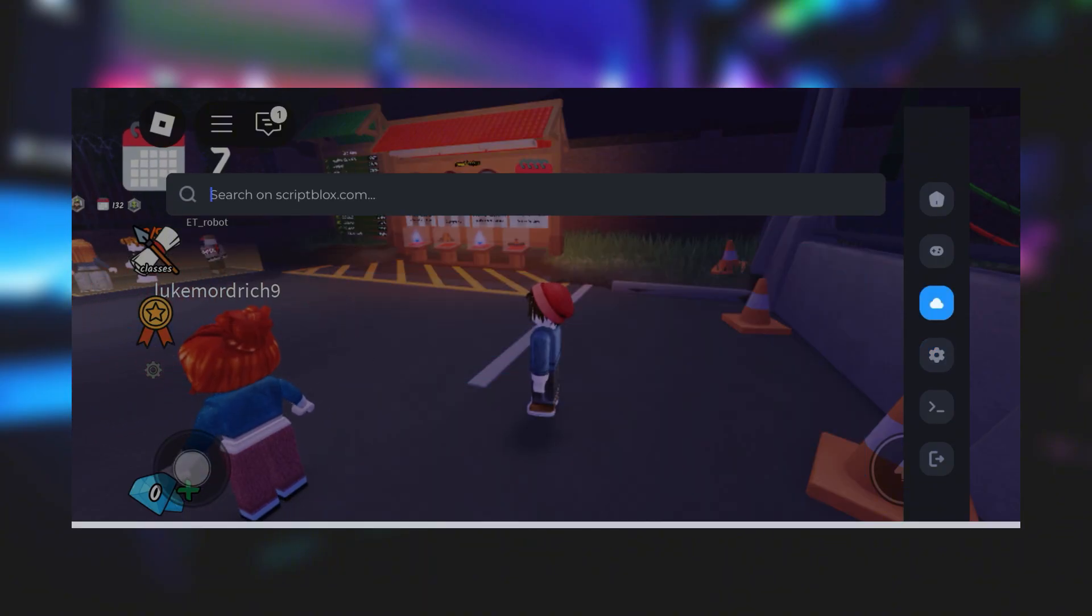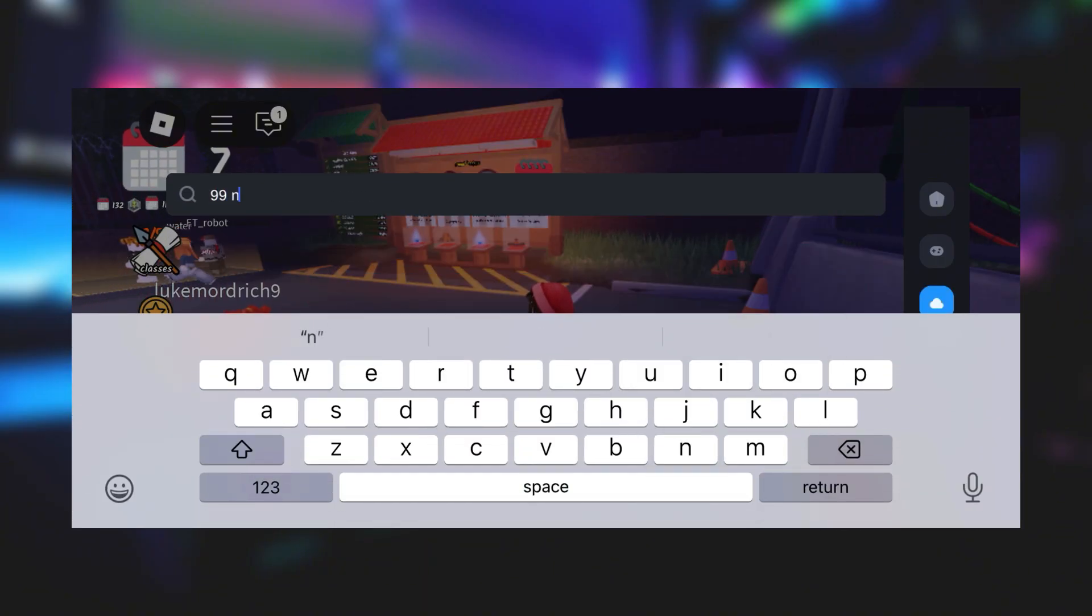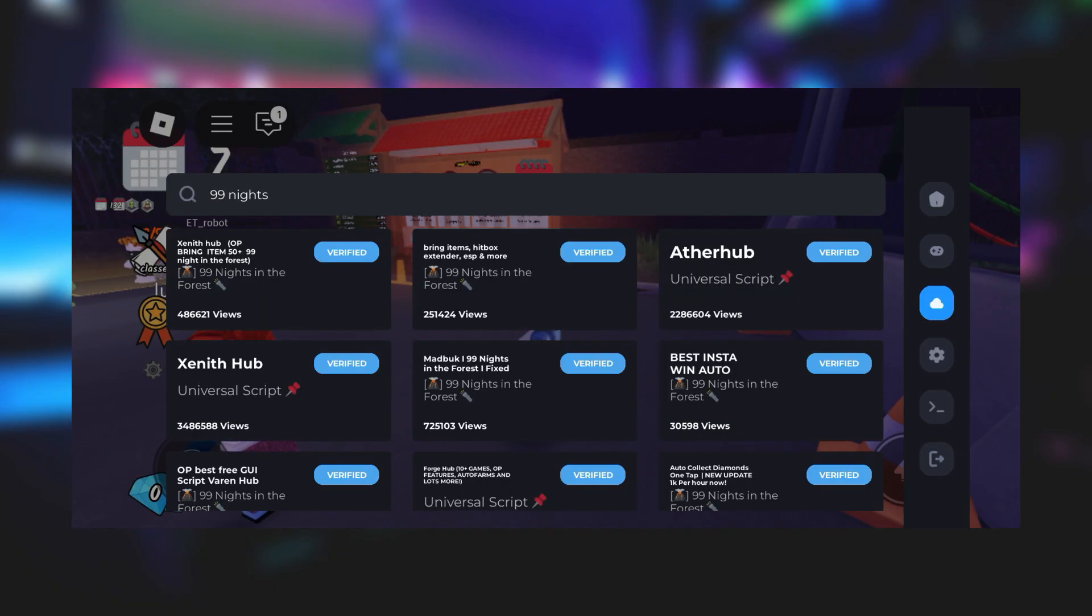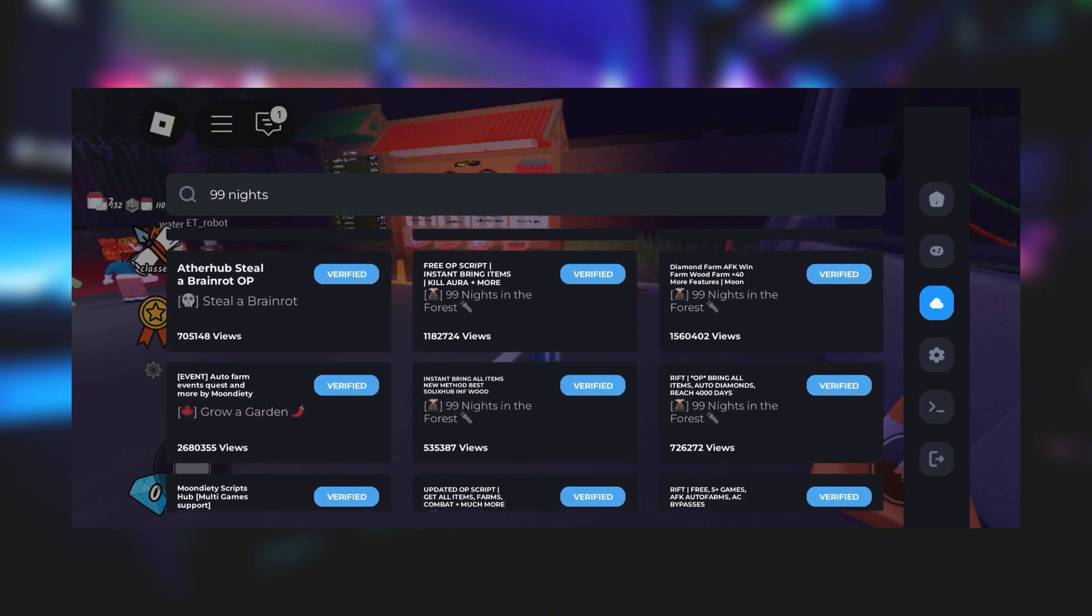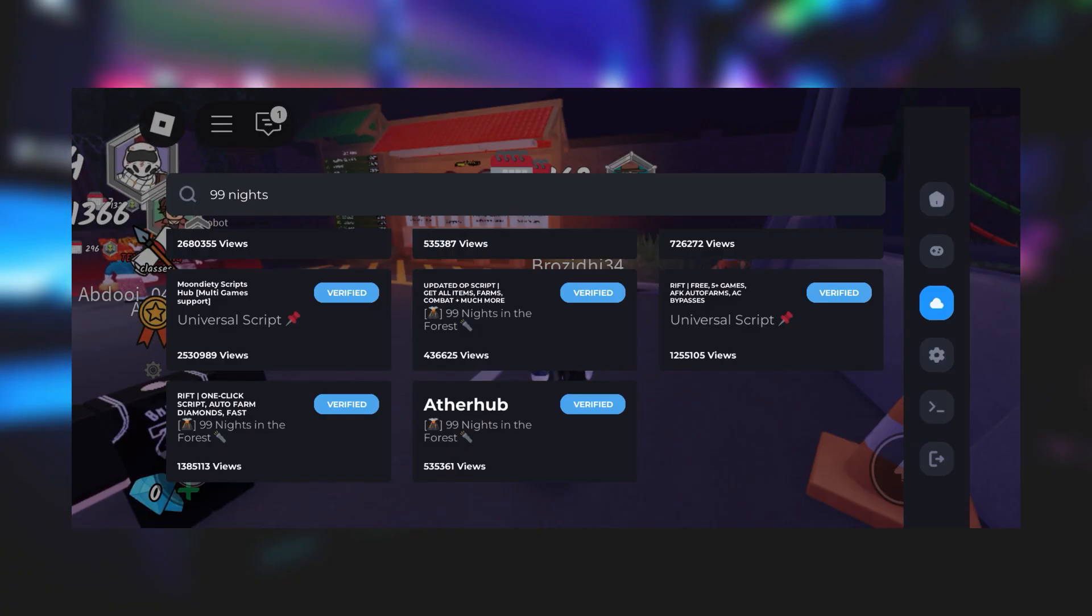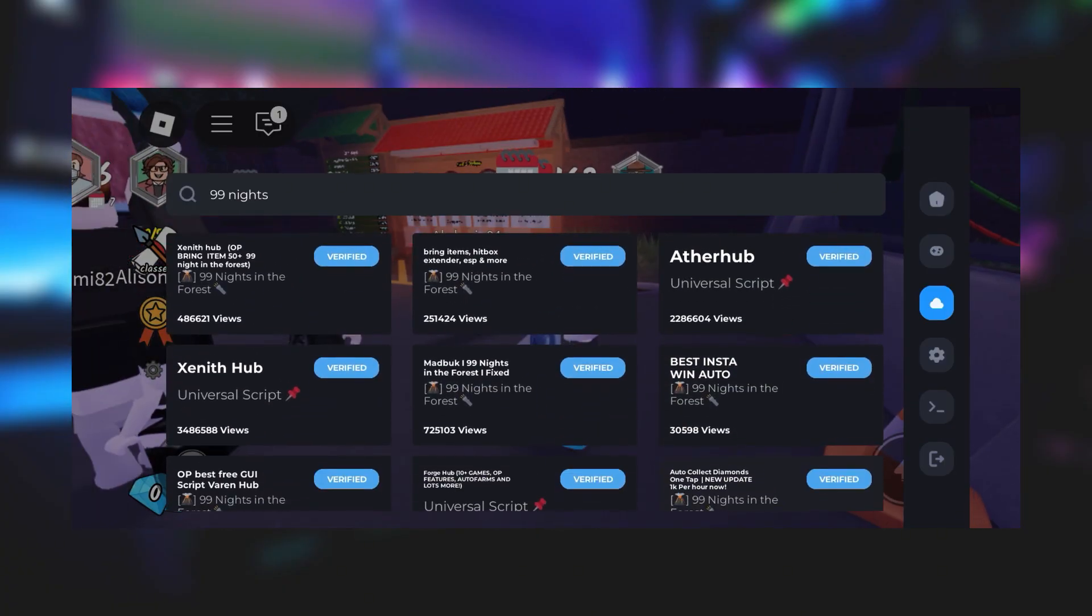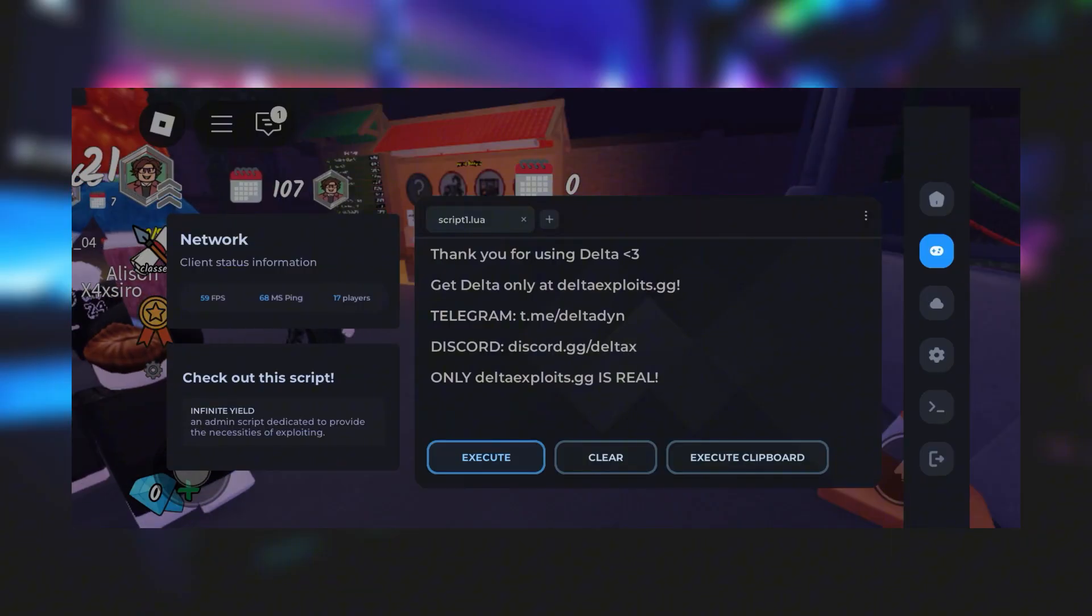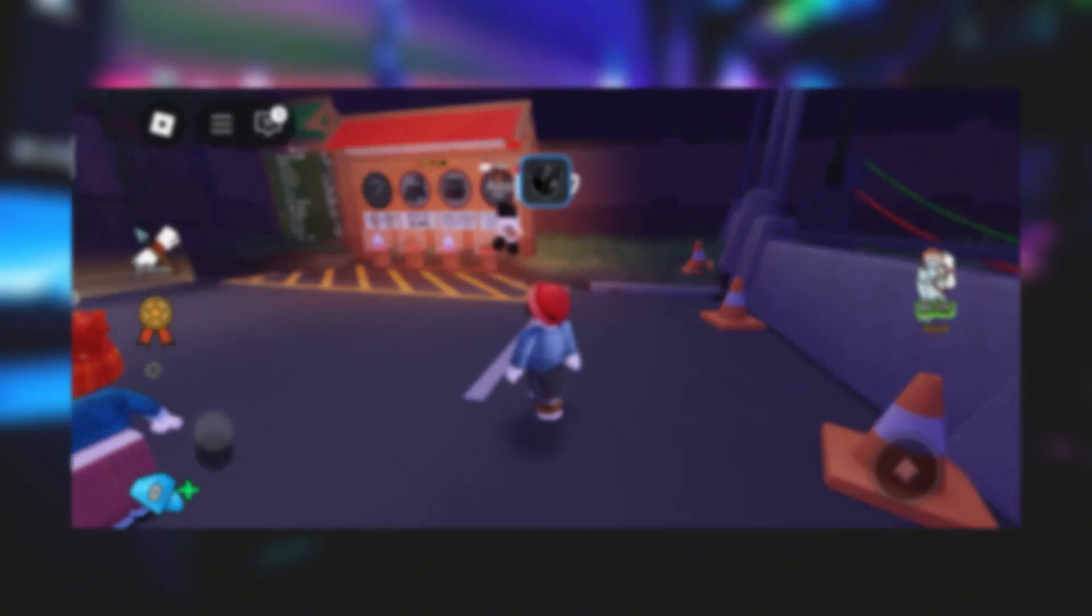No keys, no sideloading, no jailbreak needed. It's a clean, easy process. Seriously, anyone can do it. I'll walk you through the whole thing step by step, so just follow along and you'll have it installed in no time. I'll keep everything clear and simple, even if this is your first time doing something like this. So if you're ready to unlock all the cool stuff Delta Executor can do, let's dive right into the tutorial.